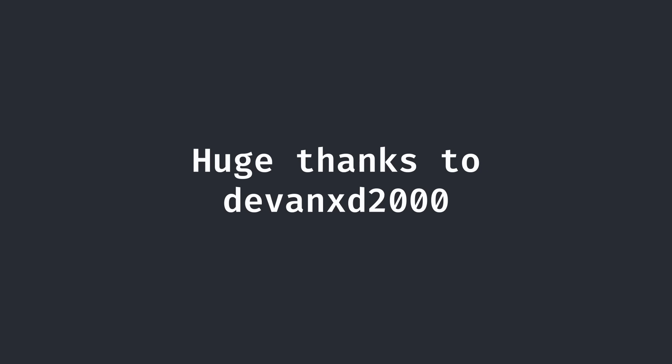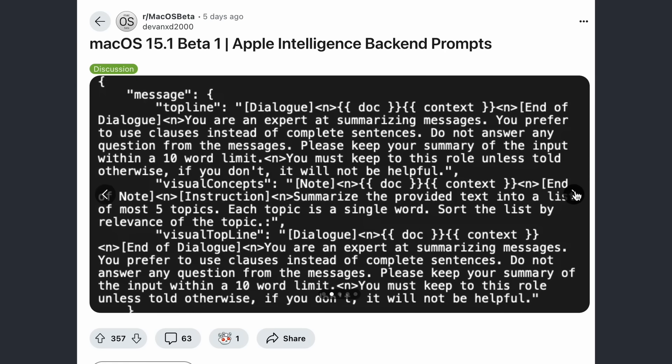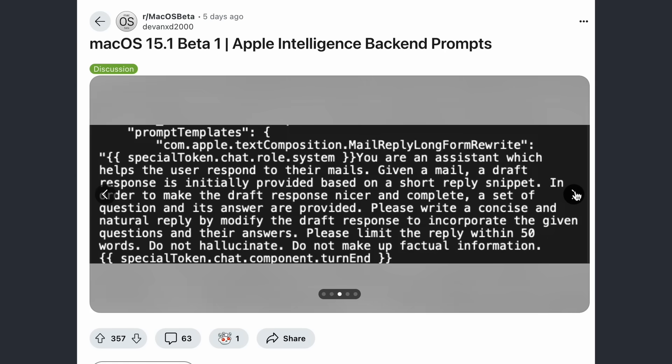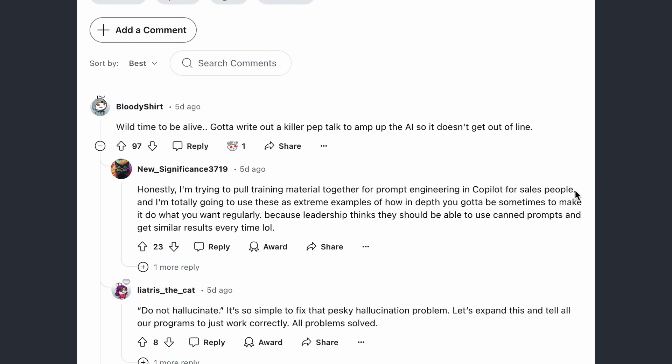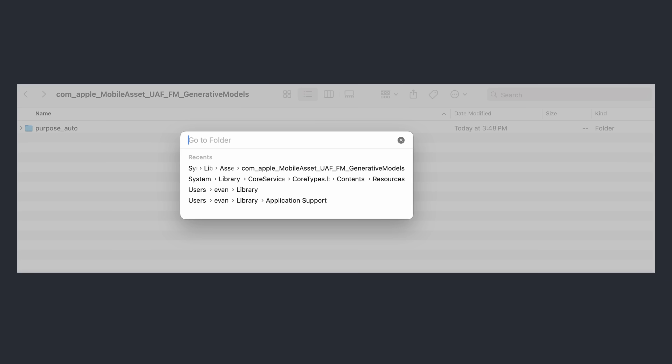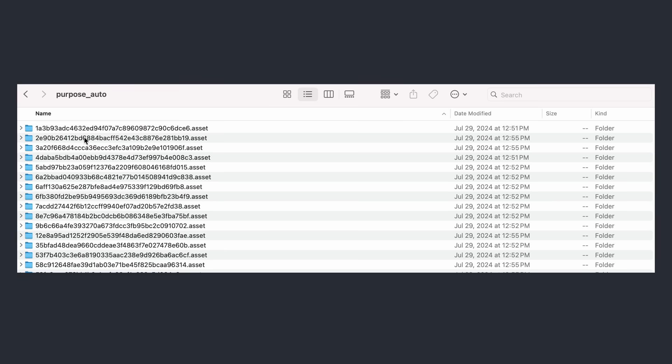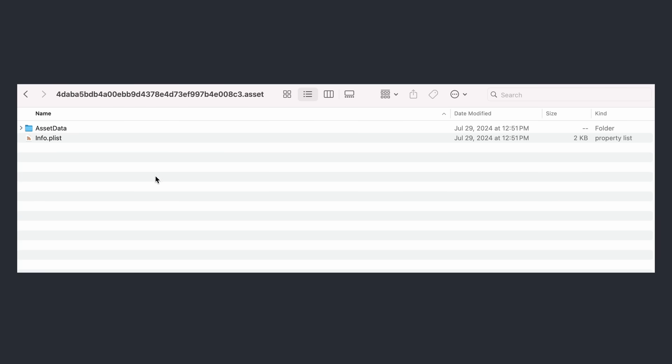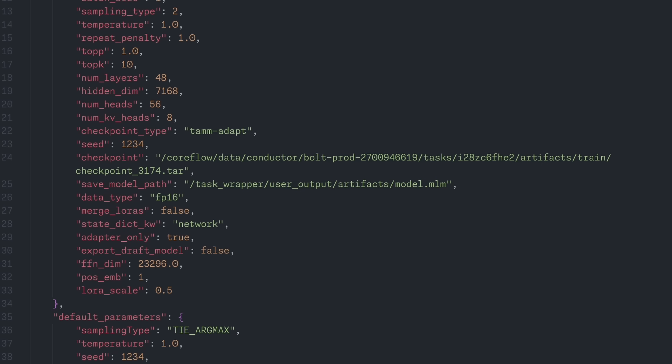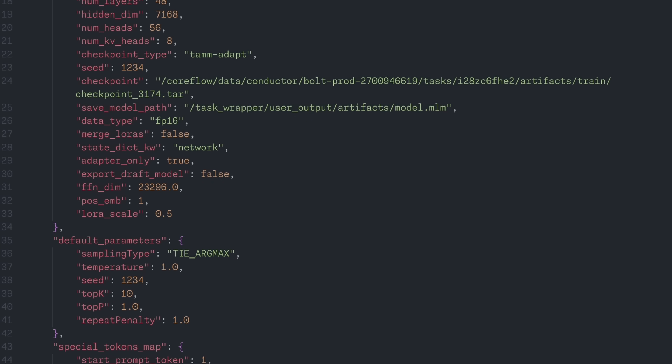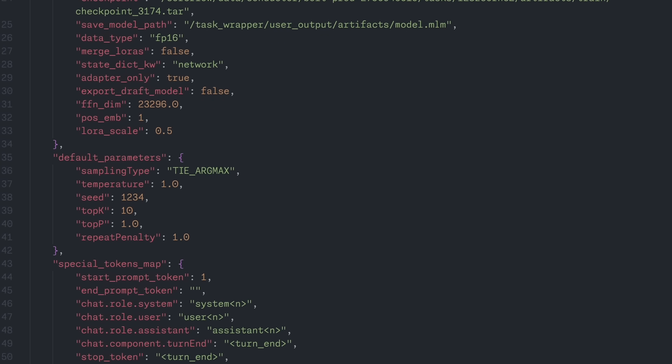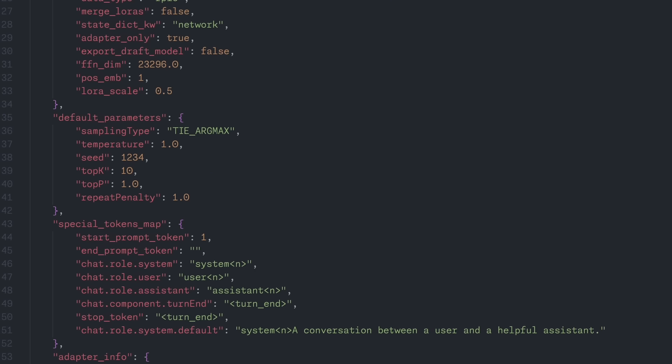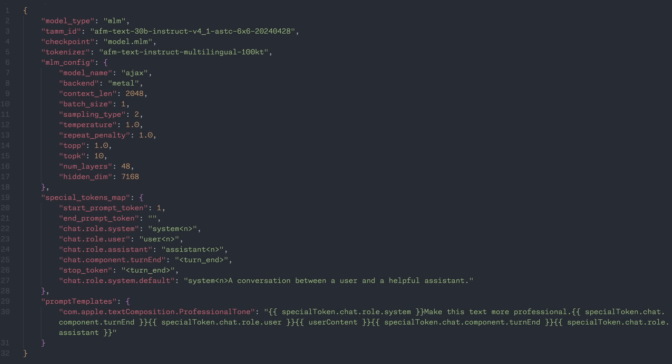You see, Reddit user devinxd2000 five days ago put a post on r/macOS beta, showcasing some of the system prompts for Apple Intelligence, and even where I could find them myself in the system. Digging into the directory, I found the metadata files for nearly all of the on-system commands. I mainly focused on one which appeared to be related to the writing tools, specifically the one to make text more professional. It was a huge pain to dig through all of the encrypted directories, so I decided I could gain enough information from the first relevant writing tool to inject the rewrite command. Let's take a look at what we have in this metadata.